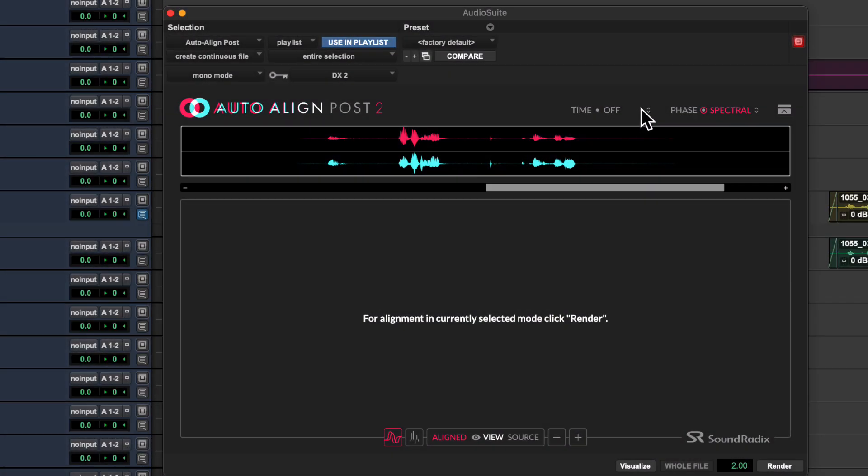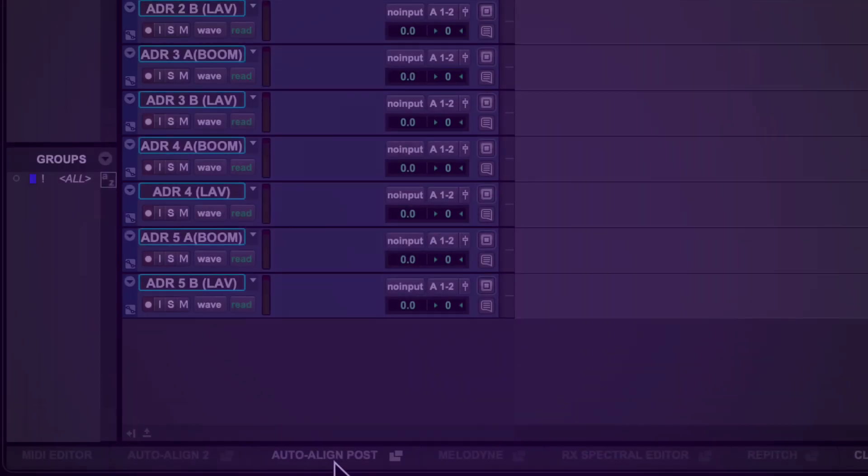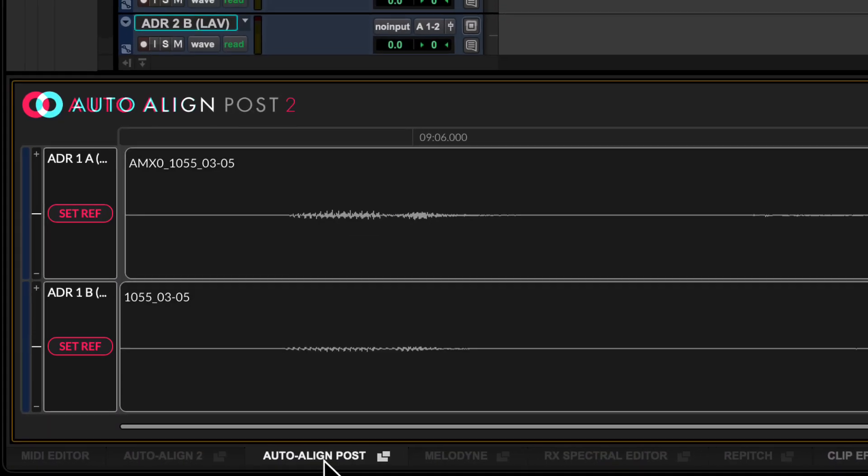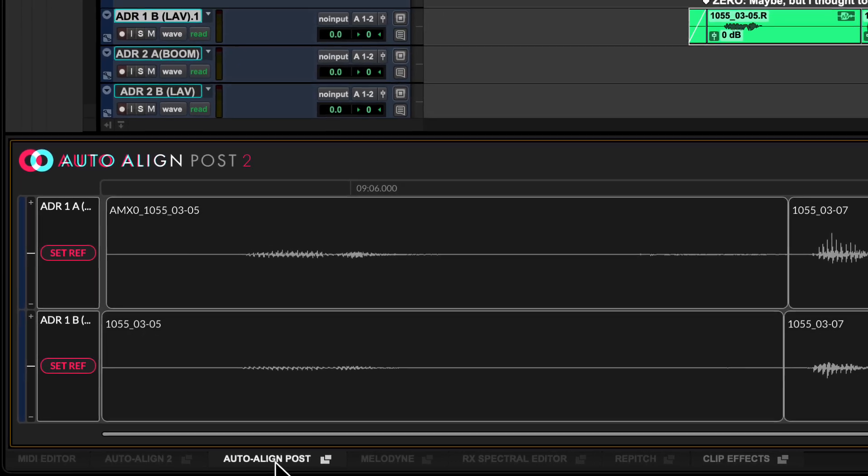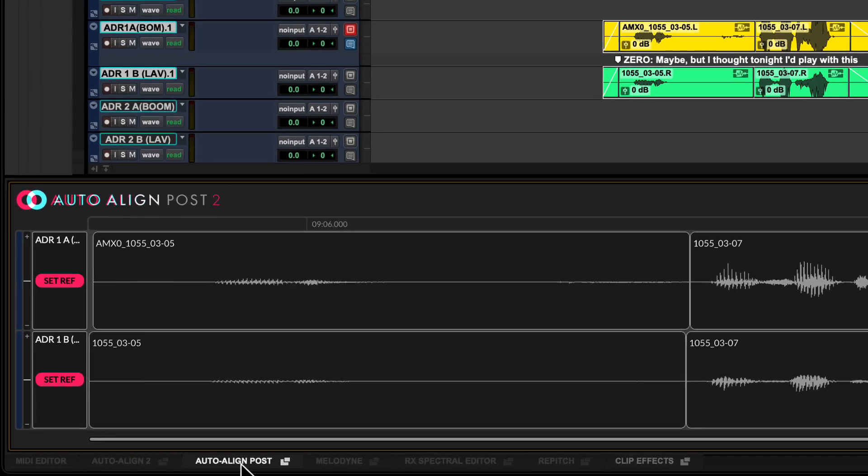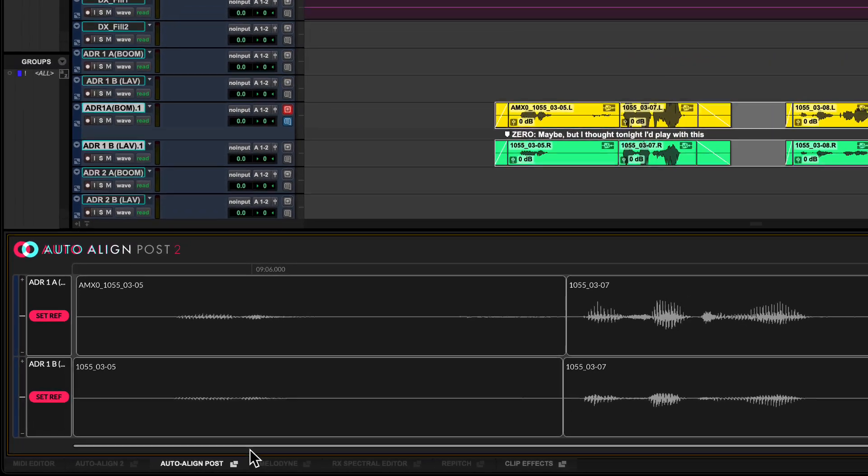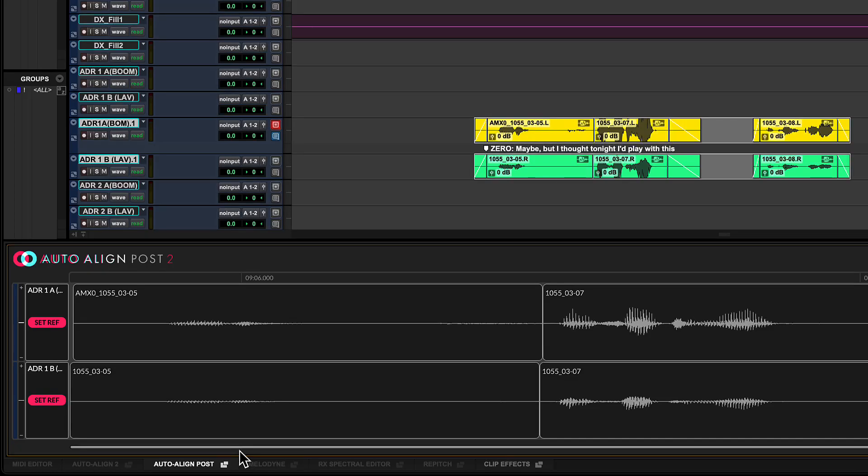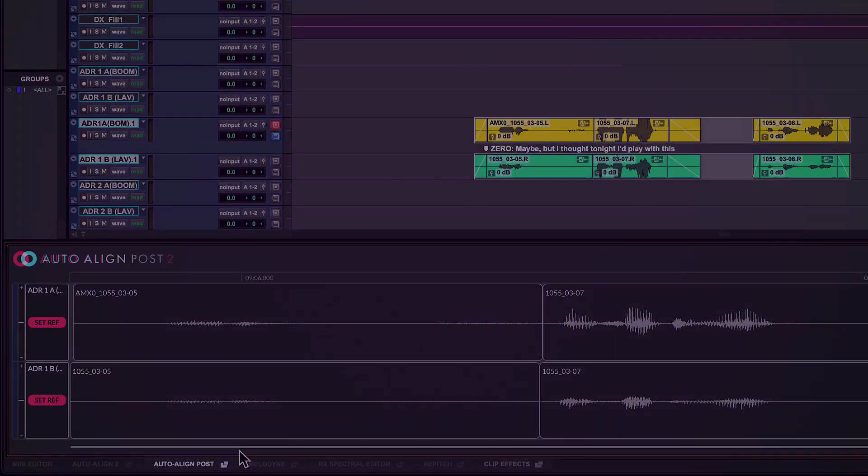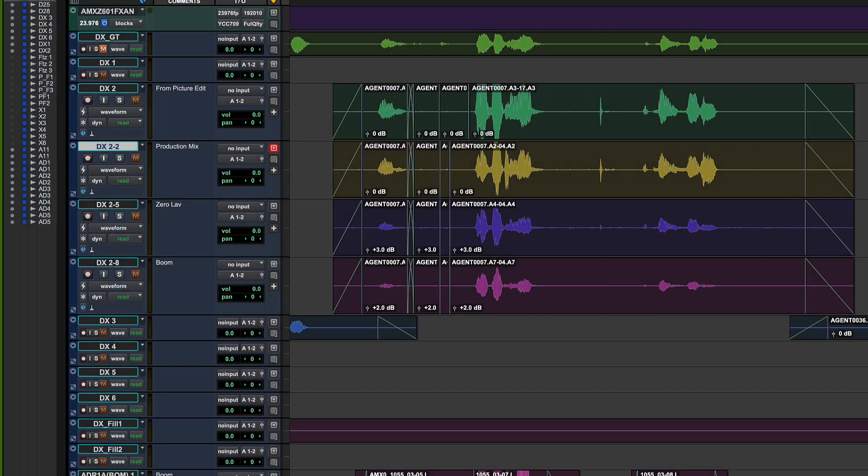Soundradix's Auto Align Post 2 enables dynamic time alignment of location microphones with just a few clicks. New ARA2 support for Auto Align Post in Pro Tools enables you to leverage these tools significantly faster and easier than ever before, without having to round trip audio. Let's take a closer look at how it works.